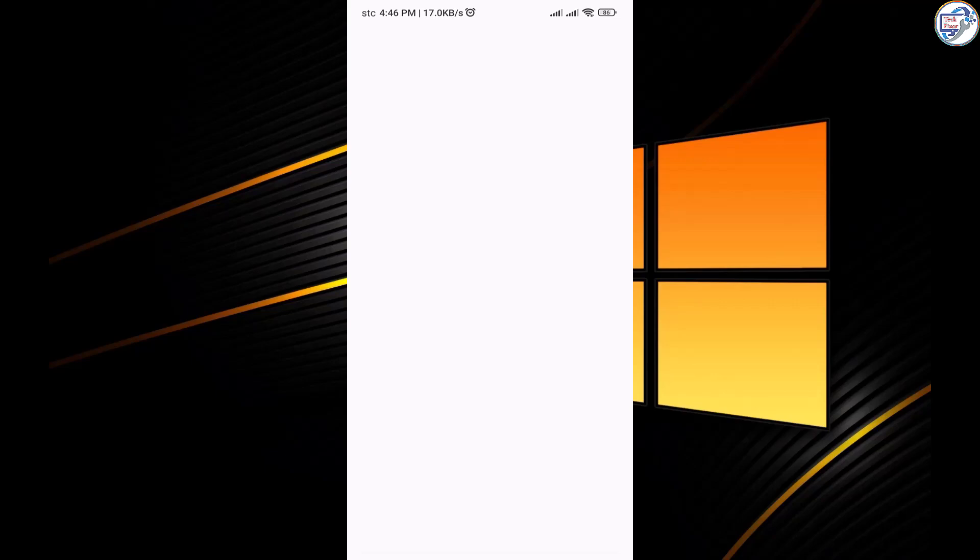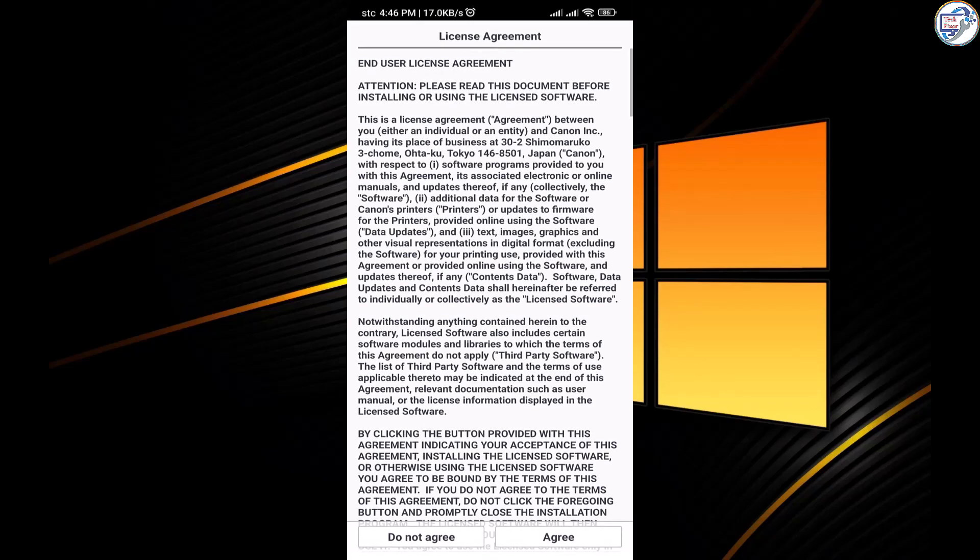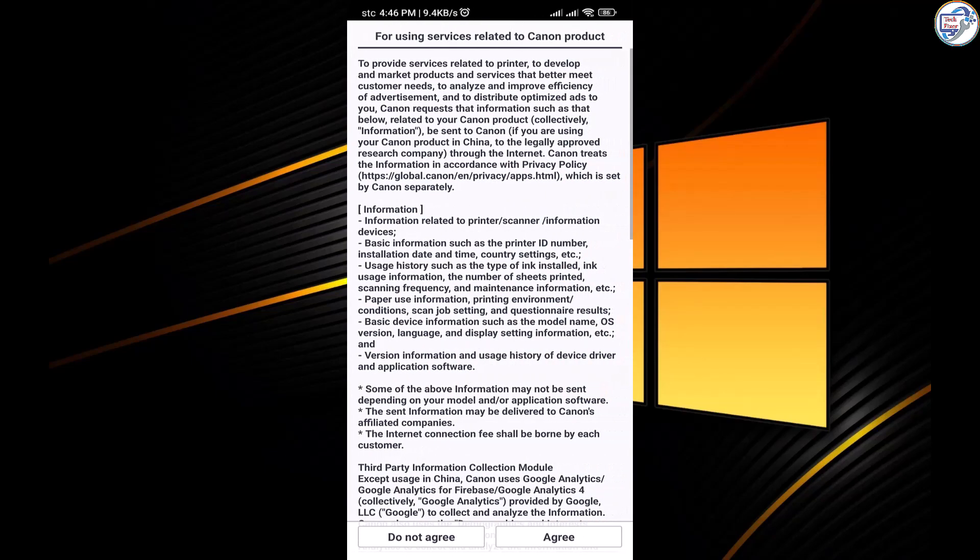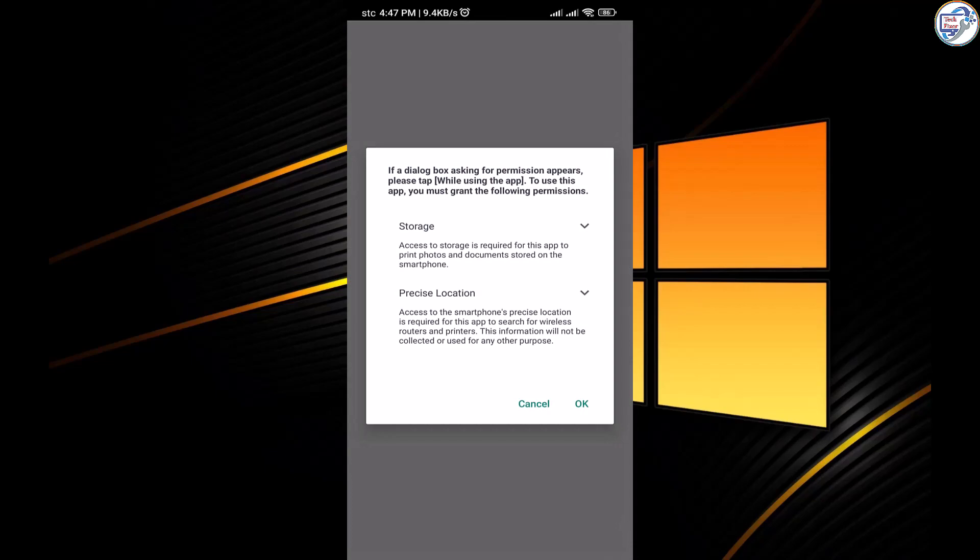Once the app is installed, open it on your mobile phone. Follow the on-screen instructions within the app to complete the setup process.